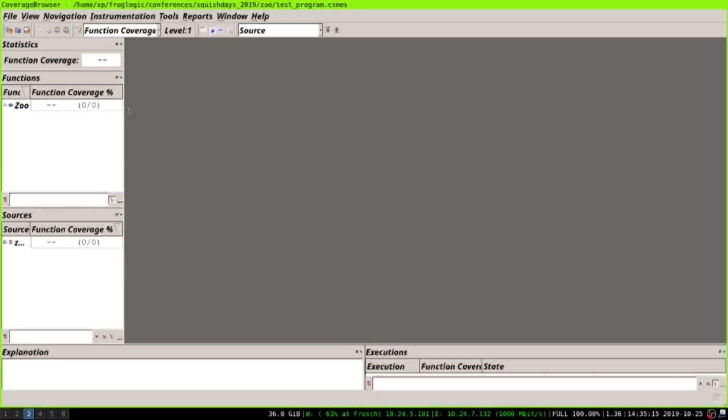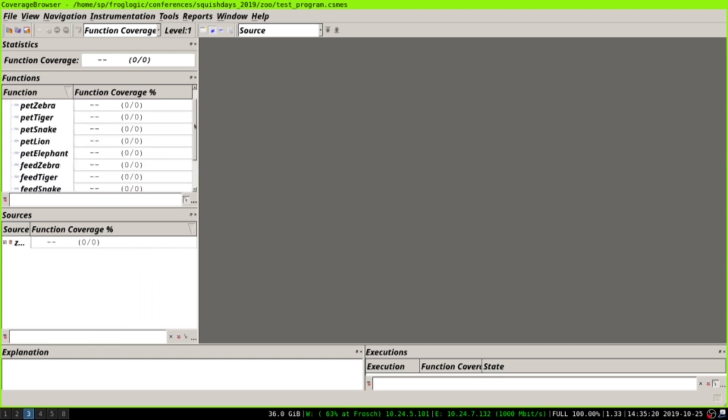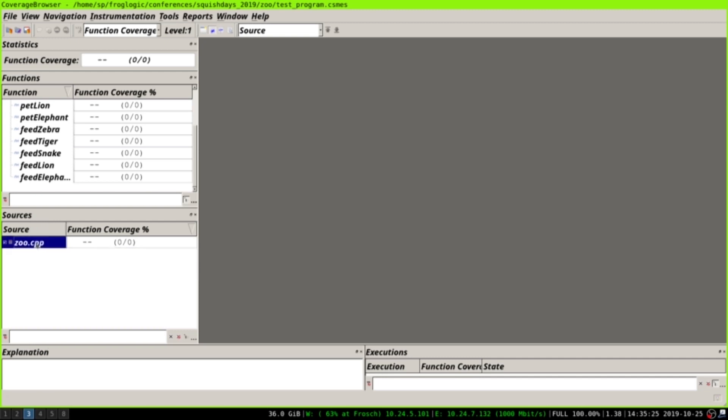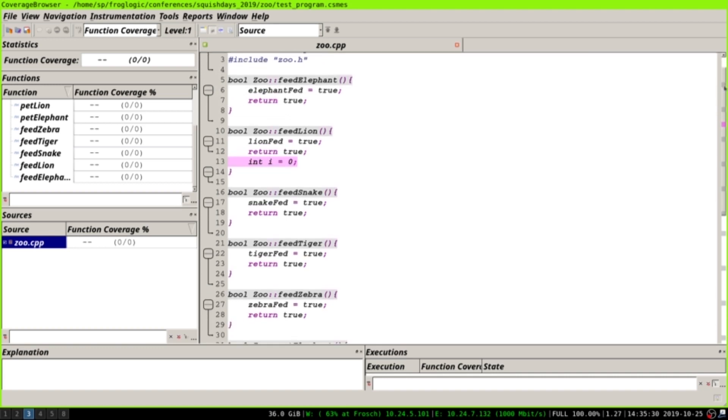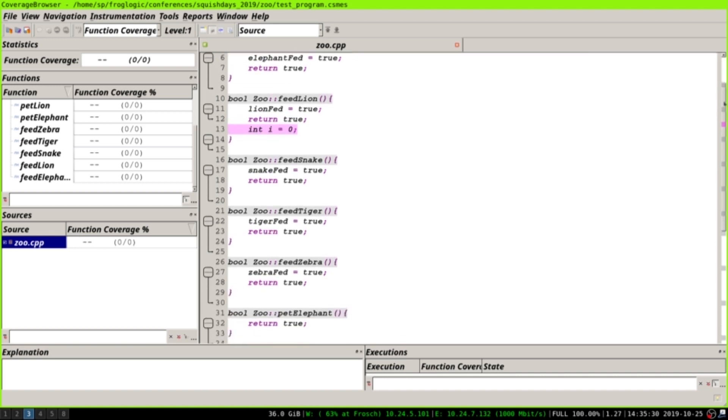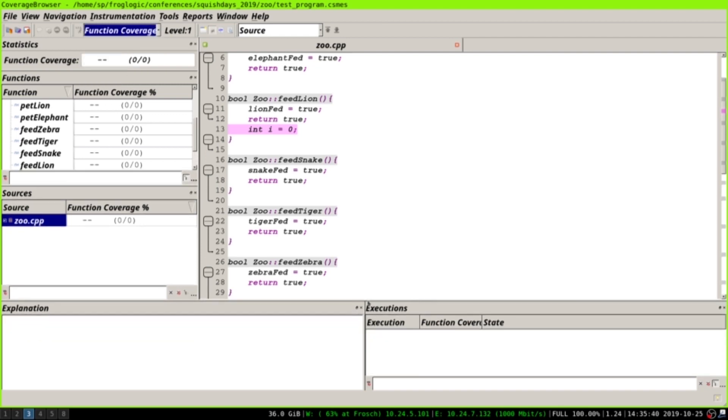Now we can see here on the left the functions that are in the zoo. We know those, and here is our C++ file, and we can actually click on it and see the source code. Here now is no coverage, as you can see up here. The current stage is function coverage, but we can switch here. And here down here will our executions appear. But first, we need to execute our tests, and doing this is easy by running test program.